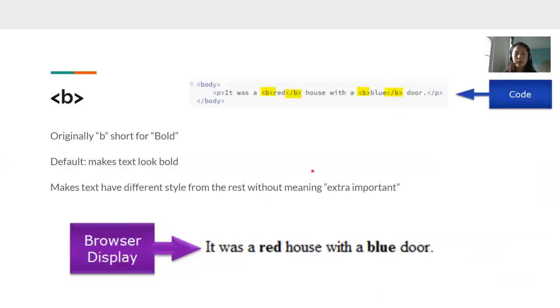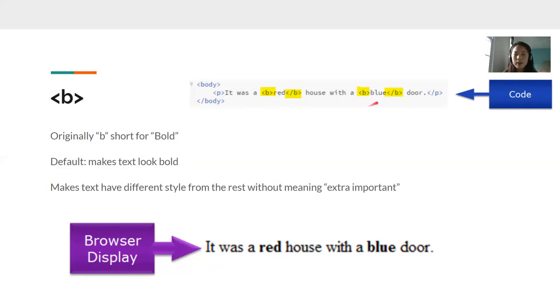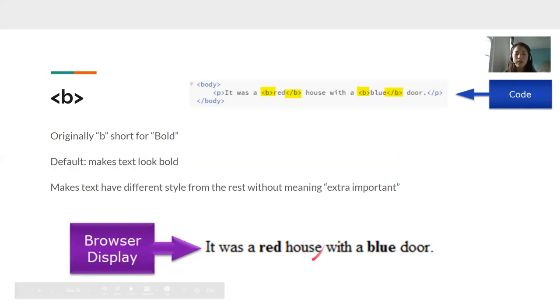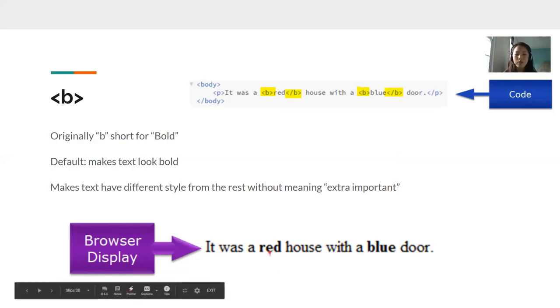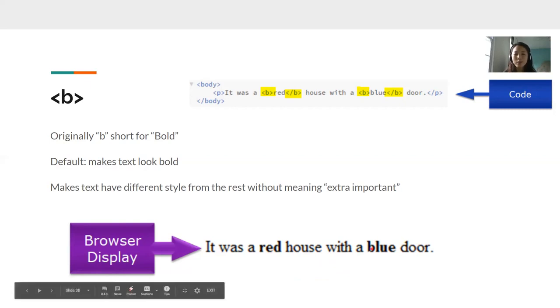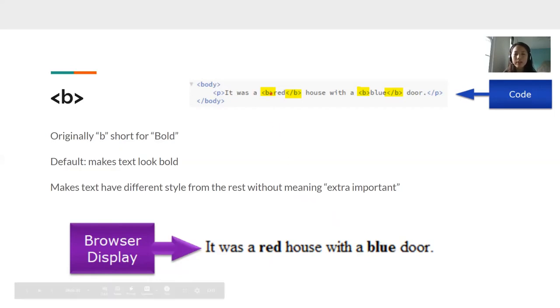Next, we have our B tag. B is short for bold. And what it does is it makes your text look bold. So here we have two B tags surrounding the word red and surrounding the word blue. Notice that there is an opening and a closing tag here. An opening and a closing tag here. So what that does is it makes the word red bold and it makes the word blue bold. It was a red house with a blue door. So you can use the B tags to emphasize certain words in your sentence.